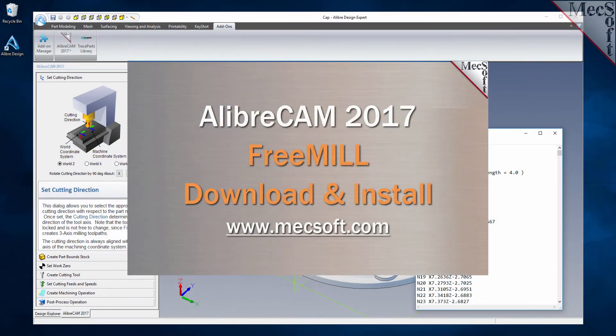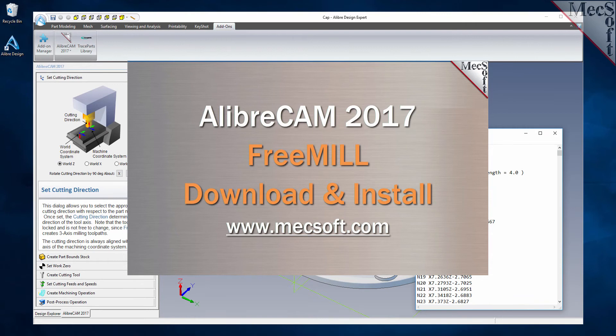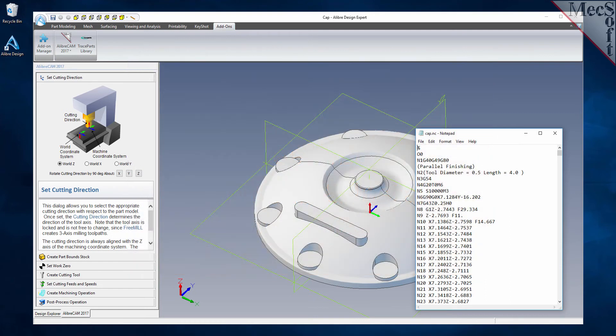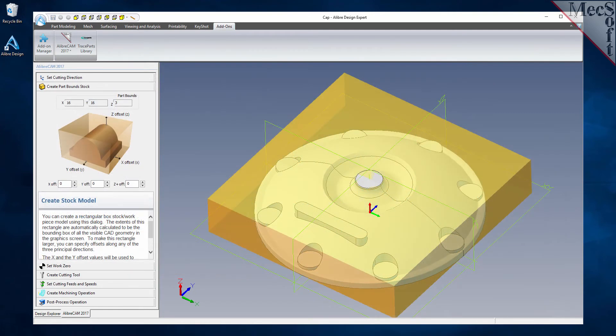In this video, we'll show you how to download and install FreeMill that is included with the LibreCam from Mechsoft Corporation. As the name suggests, FreeMill is a completely free milling module without usage restrictions.